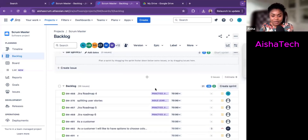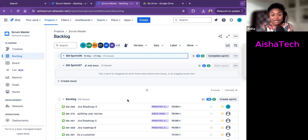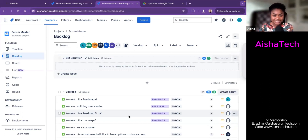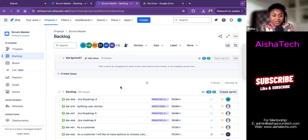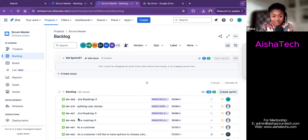Looking at this product backlog, we have all of our stories basically in 'To Do,' meaning they're not being worked on. Sometimes at work when I look at my product backlog, I do not see the status right away. There are some configurations you can do on your board to include the status on the home page. You might have to open the tickets to see the actual status, but I can show you how to do that in the next video.